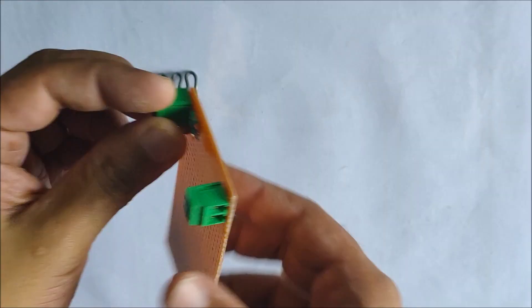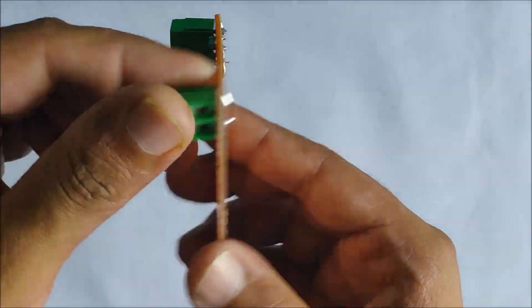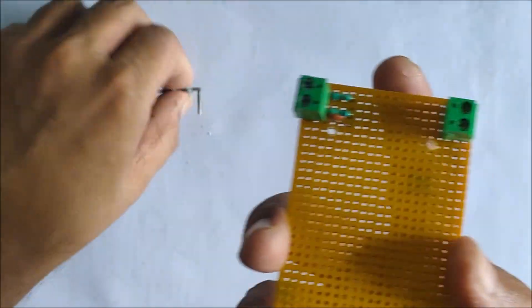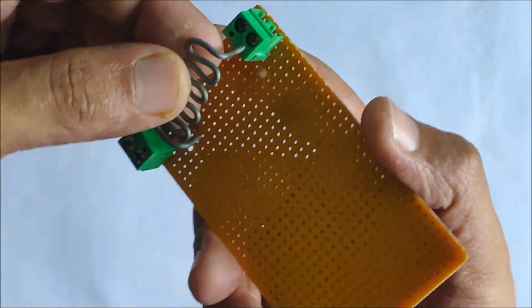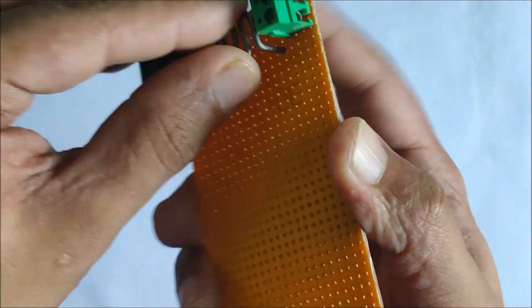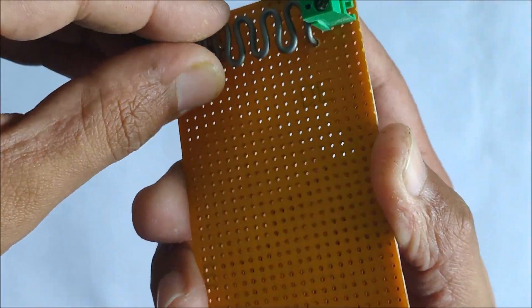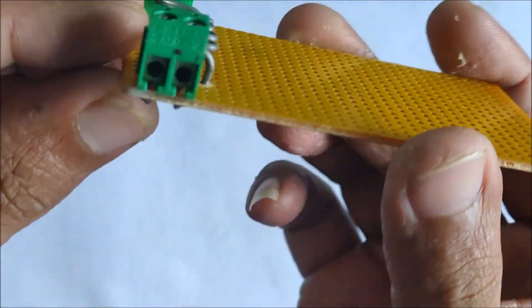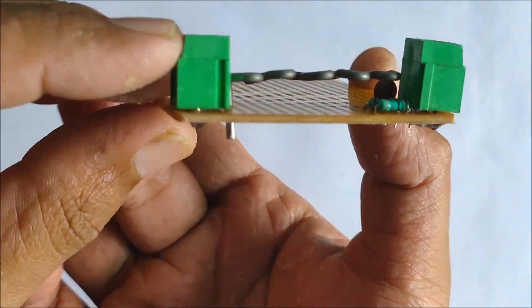Next up we solder the shunt resistance for the current measurement. This shunt has a value of 10 milli ohms.